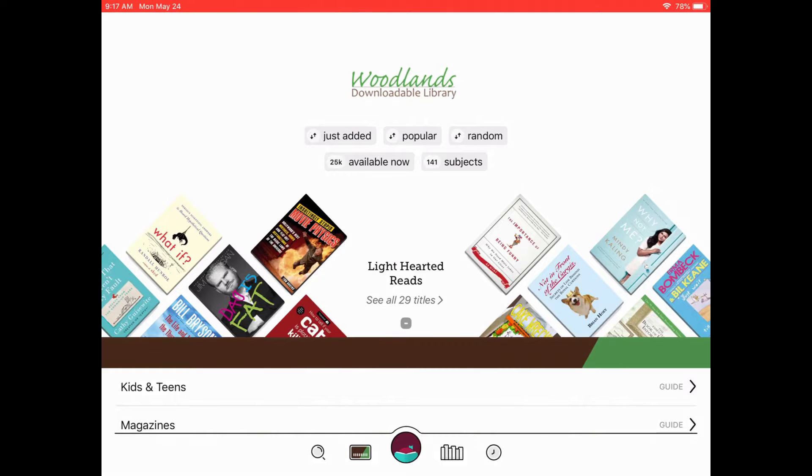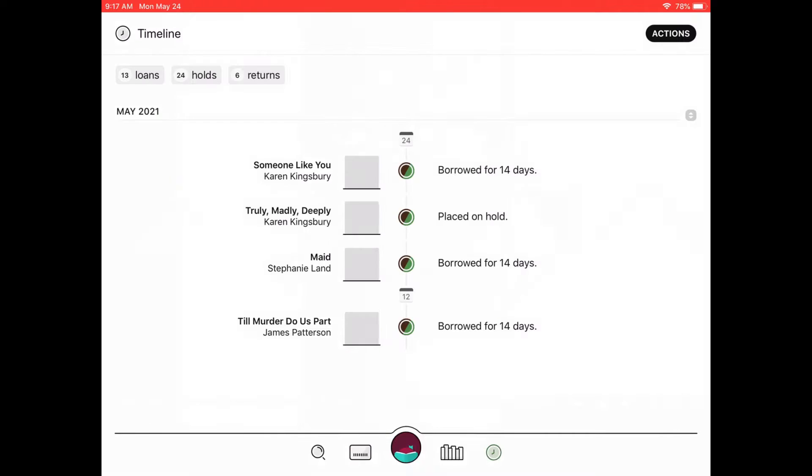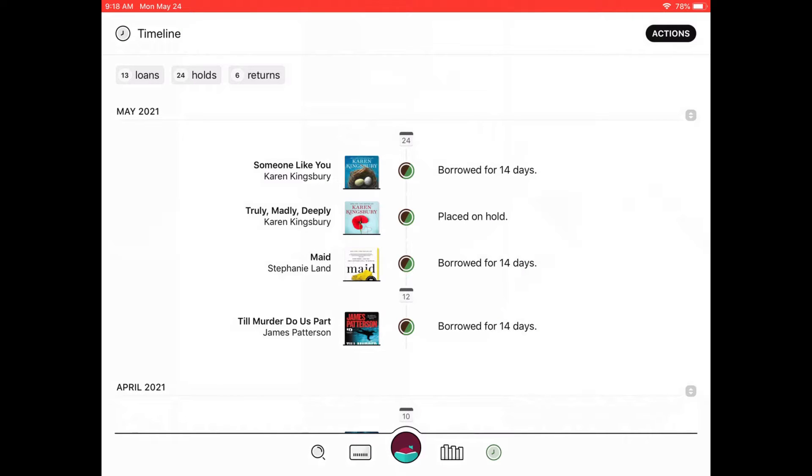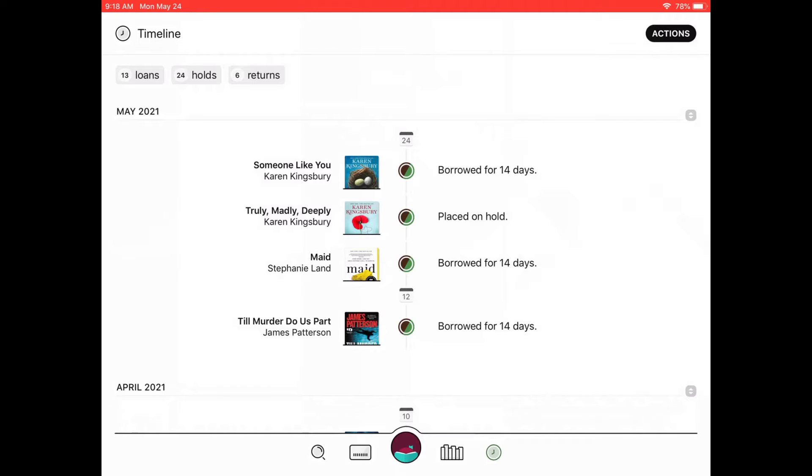The other fun thing I want to show you is this little clock at the bottom. If you click that, it keeps your reading history in Libby, which is something we get asked a lot in the physical library. What did I return last week? What have I read lately? We don't keep any of that information for your privacy. But these downloadable resources do keep your histories and it's really fun if you want to go back and reread something or you didn't finish it.